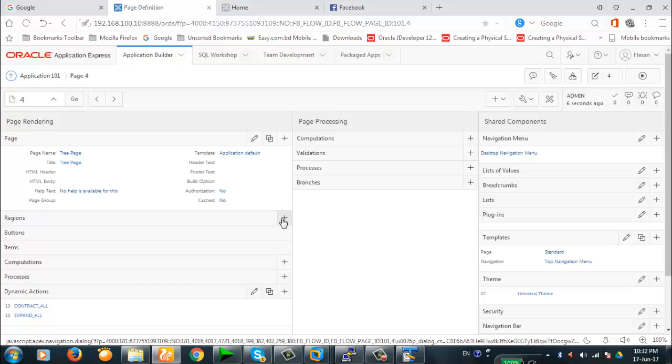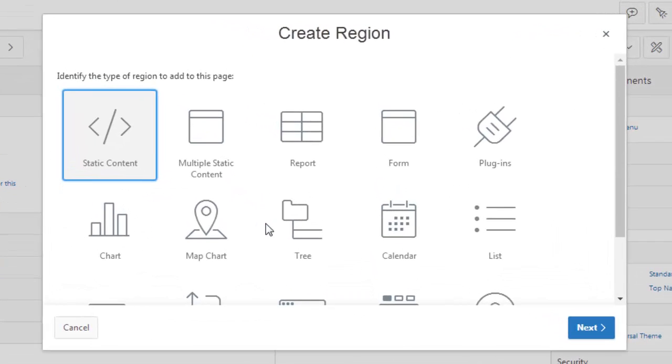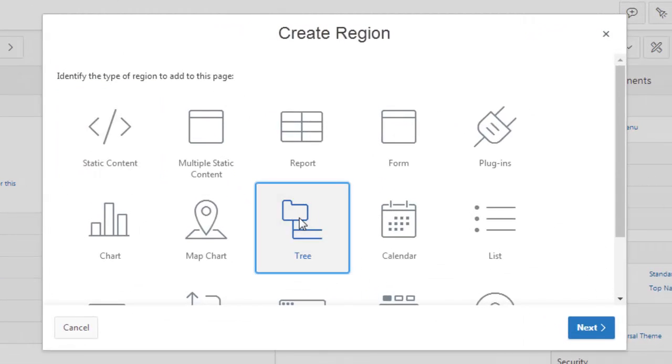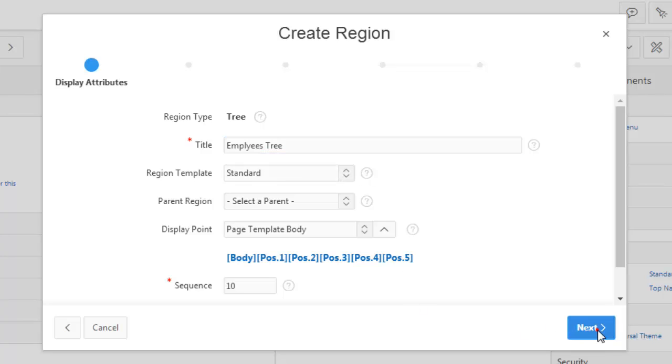Now let's create a region. It's a tree region. Employees tree. Okay. Next.